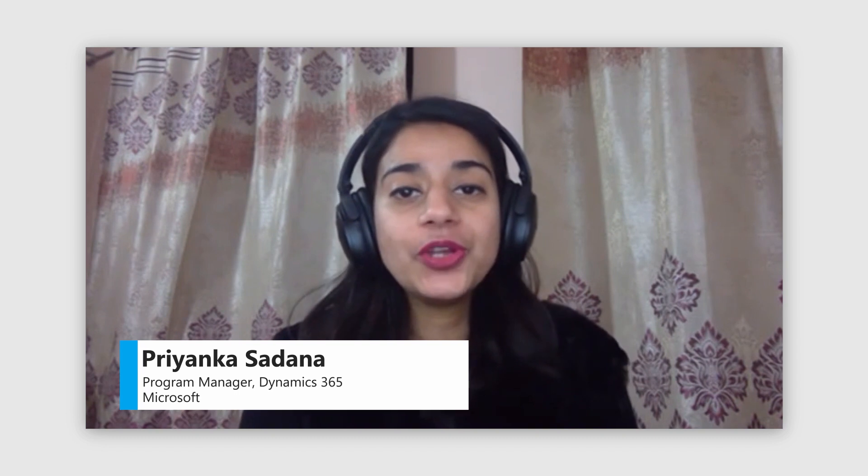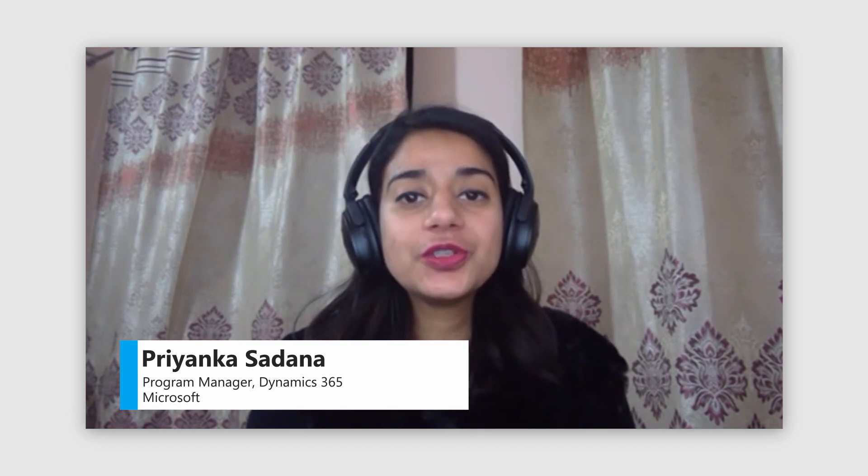Hi, welcome to the session. I'm Priyanka Sudhana, a PM with Microsoft Project Team. Today, I'll be talking about reporting in Project for the Web. I hope you enjoy this session.